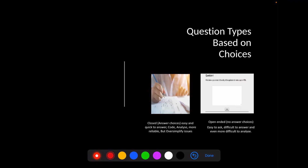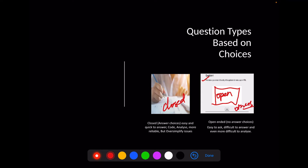Questions can be classified based on the choices given. When you ask a question and leave an empty space, it is called an open-ended question. When already existing options are provided, it is a closed question. A semi-open question has closed options plus an 'others' column with empty space. Closed questions are easy and quick to answer, coding and analysis is easy, and more reliable, but they oversimplify issues. Open-ended questions are easy to ask but very difficult to answer and even more difficult to analyze.